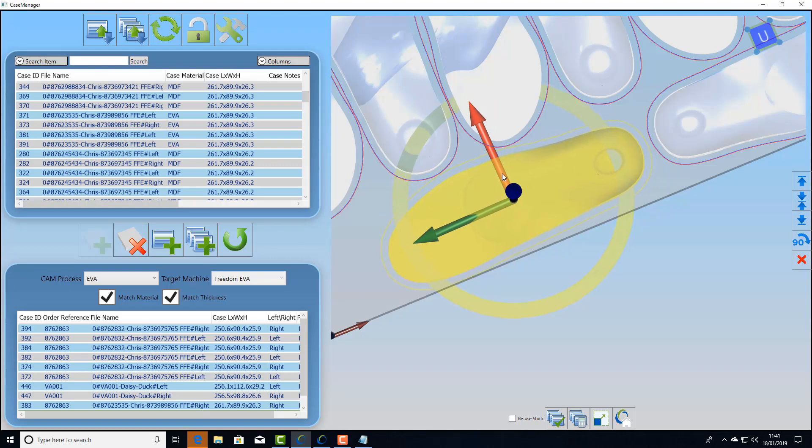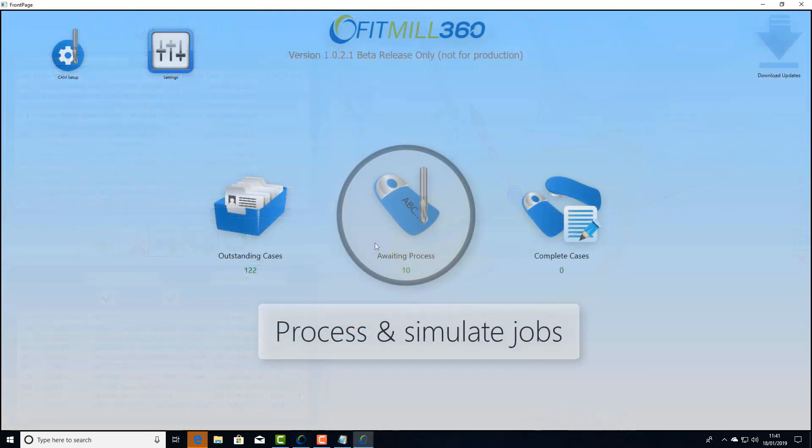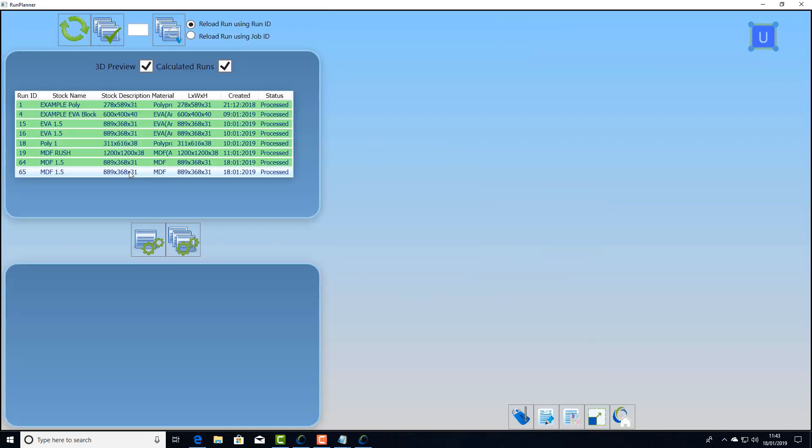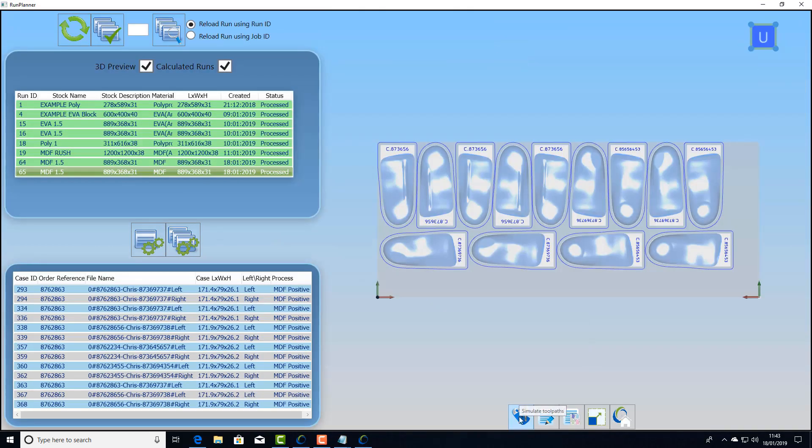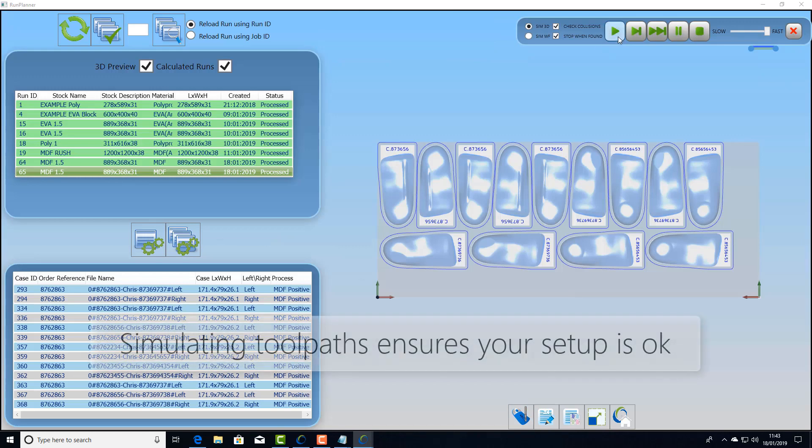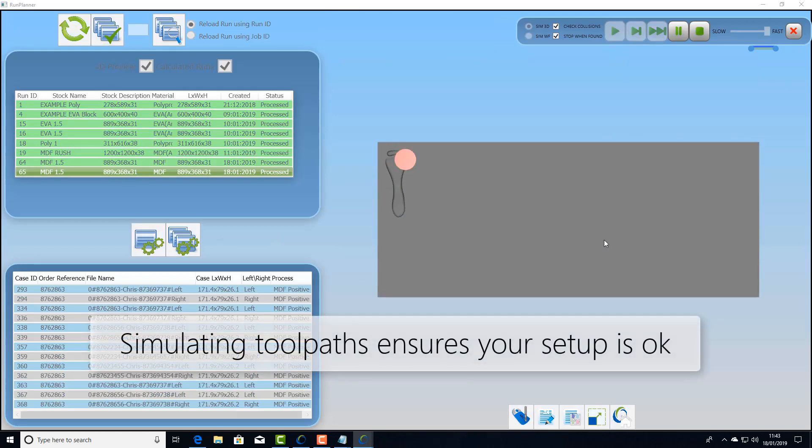The next step: process and simulate jobs. Here we can process groups of jobs or simply simulate jobs that have already been done.